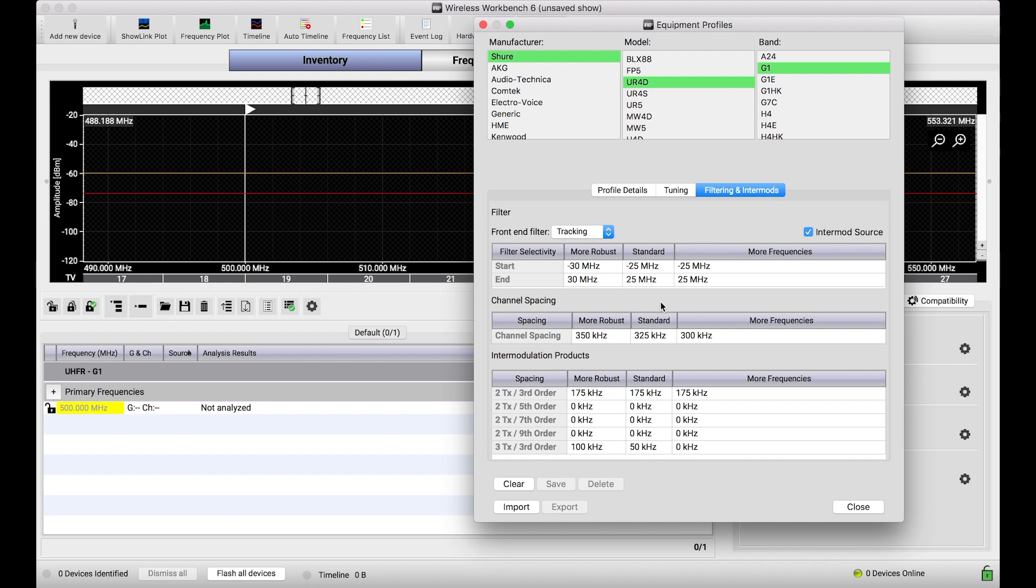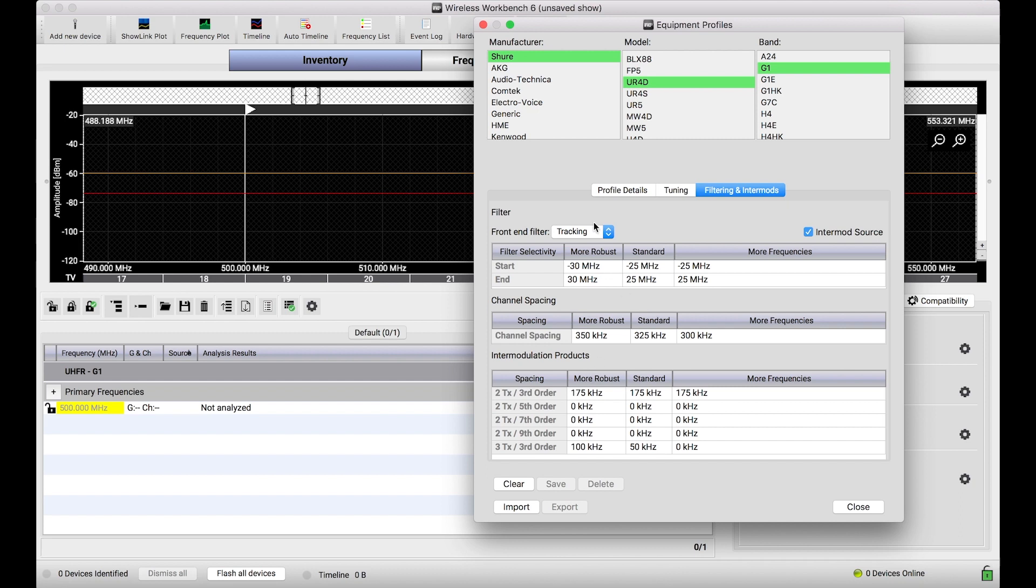Now, you'll notice there are three columns here of properties, those listed as more robust, standard, more frequencies. These are effectively the compatibility profiles that Shure includes as a part of wireless workbench, basically giving you the ability to be a little bit more stringent and asking for more robust frequencies that have more space or a little bit more frequencies with spacings that are more aggressive that can fit more frequencies in. But by default, we typically use the standard spacing here.